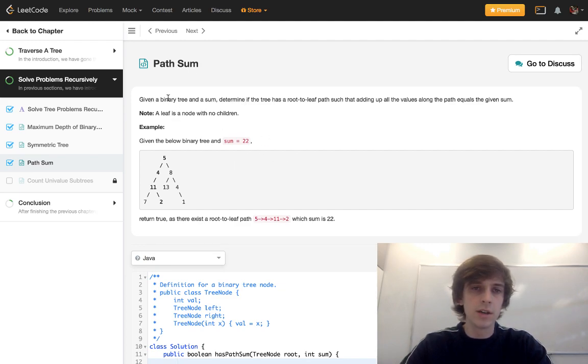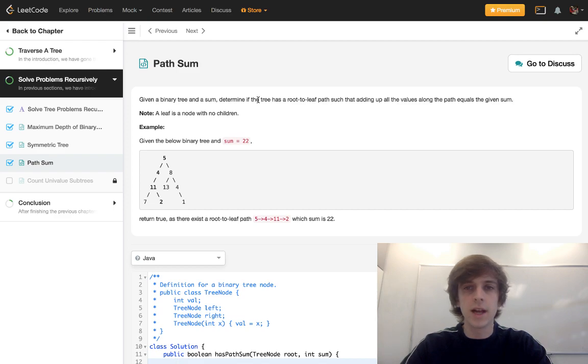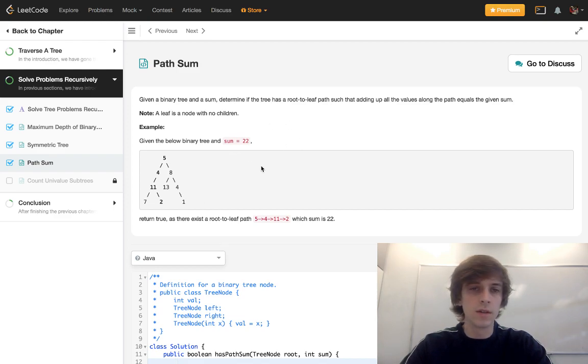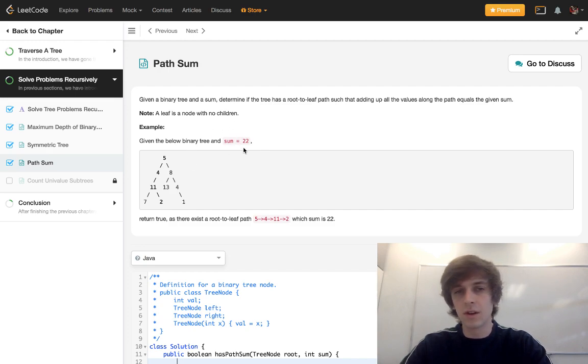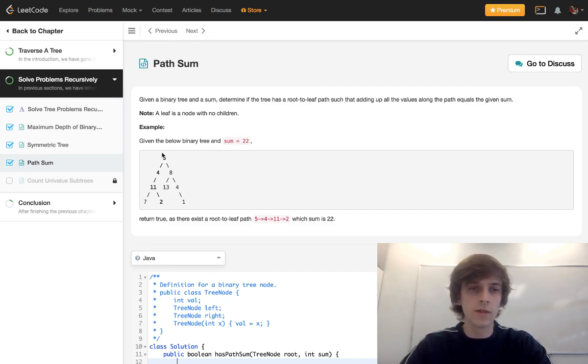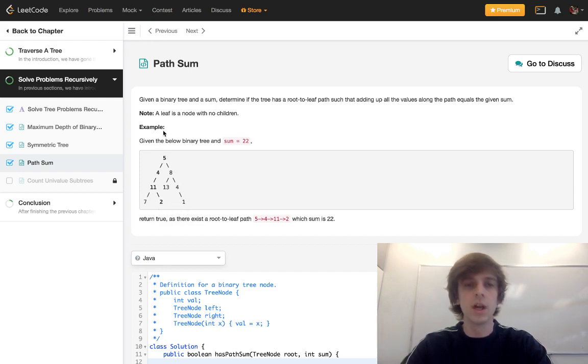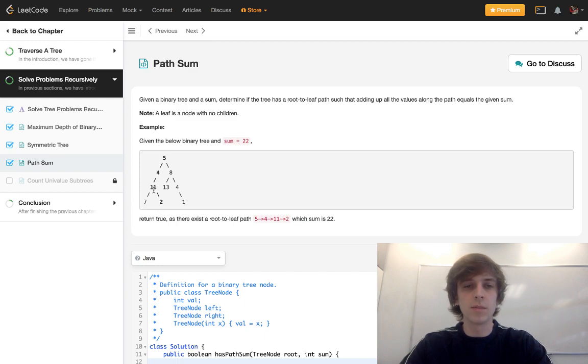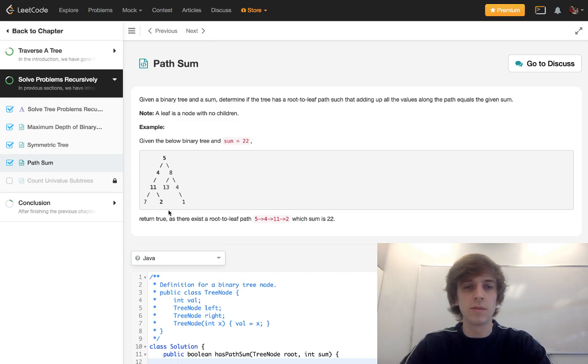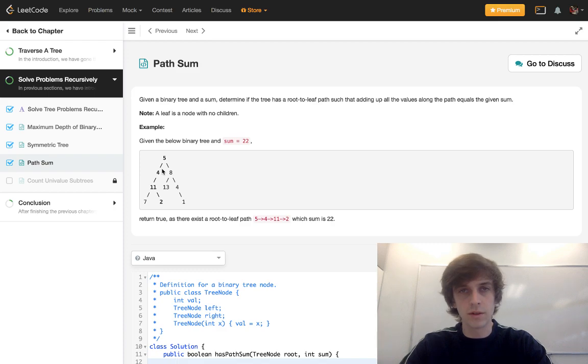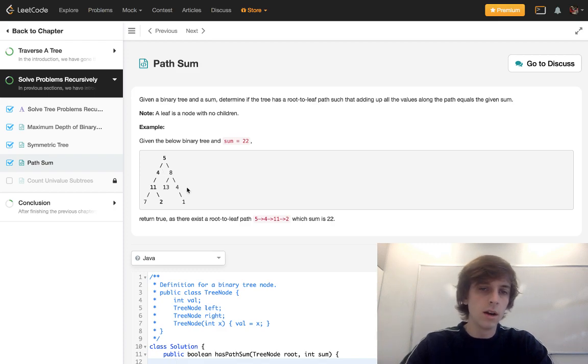It says given a binary tree and a sum determine if a tree has a root to leaf path such that adding up all the values along the path equals a given sum. So if we're given the sum is 22, we're basically given a sum and we want to look if there's a path from the root to a leaf, leaf meaning one of the bottom nodes, root meaning the first node, where all the values on this path add up to 22. So we see 5 plus 4 plus 11 plus 2, 22.